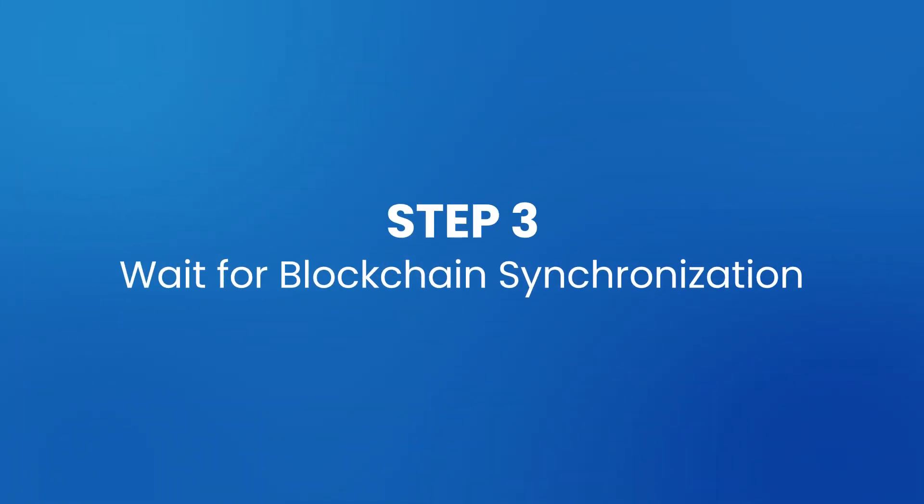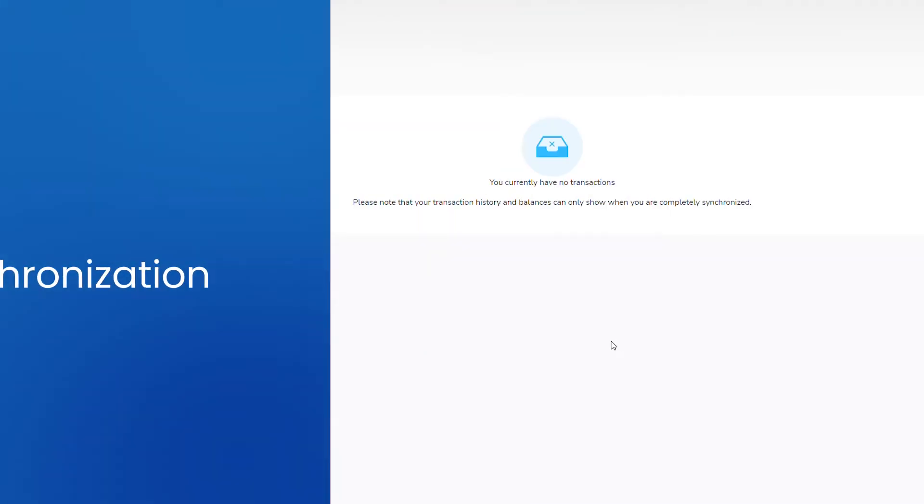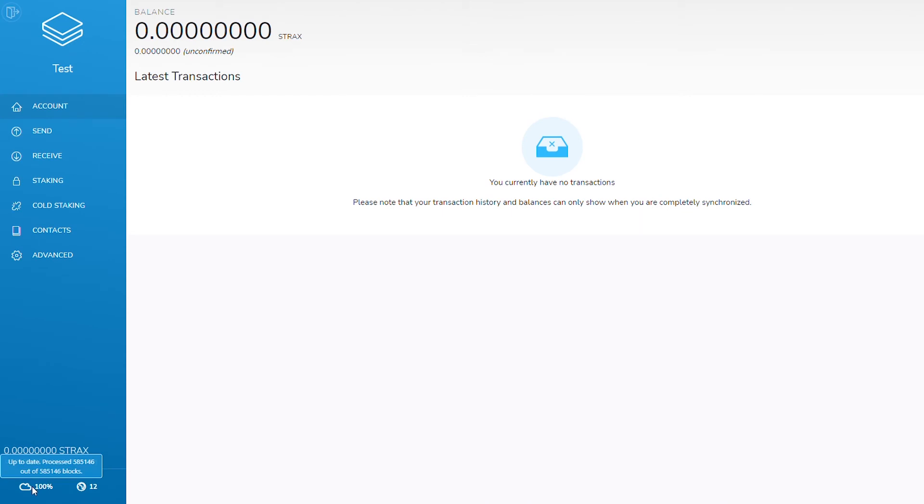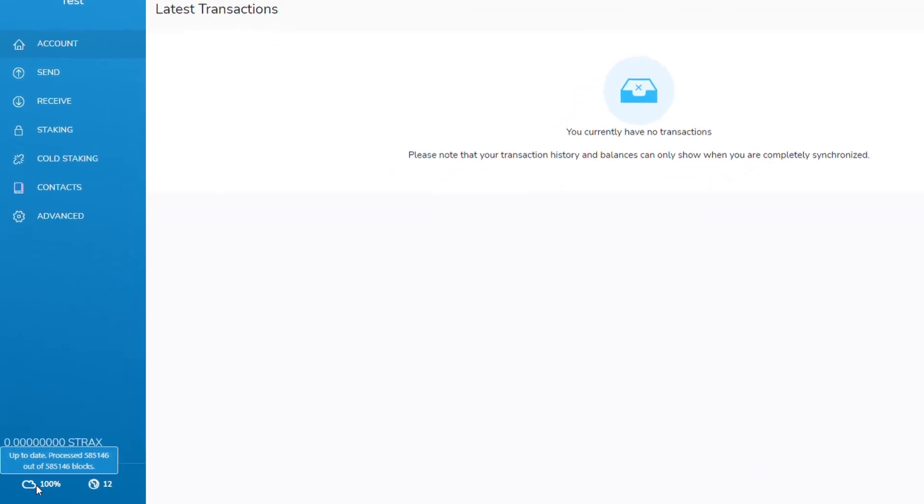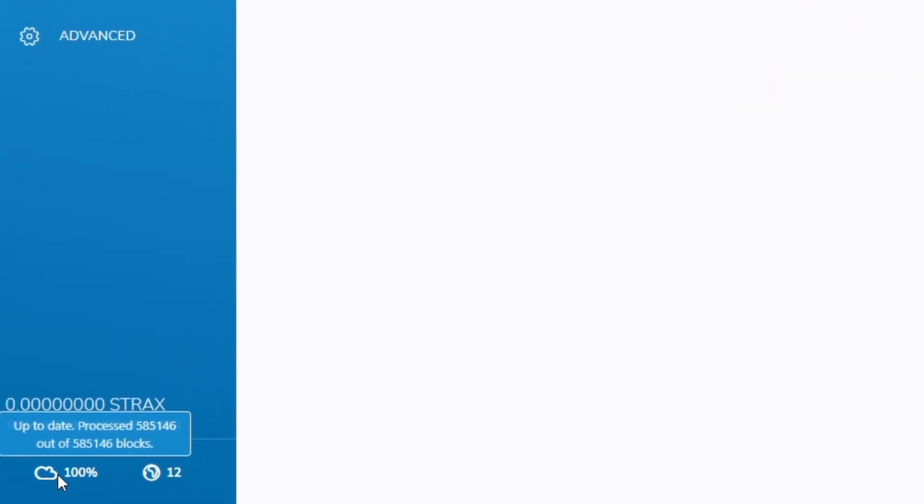Step 3: Wait for blockchain synchronization. Wait until 100% is displayed in the wallet, confirming blockchain synchronization status.